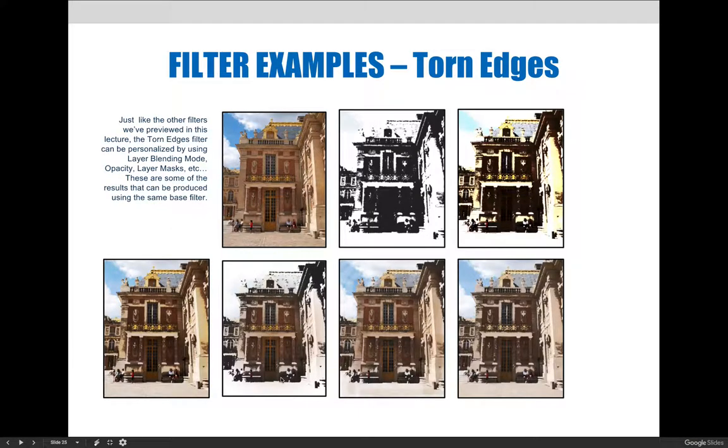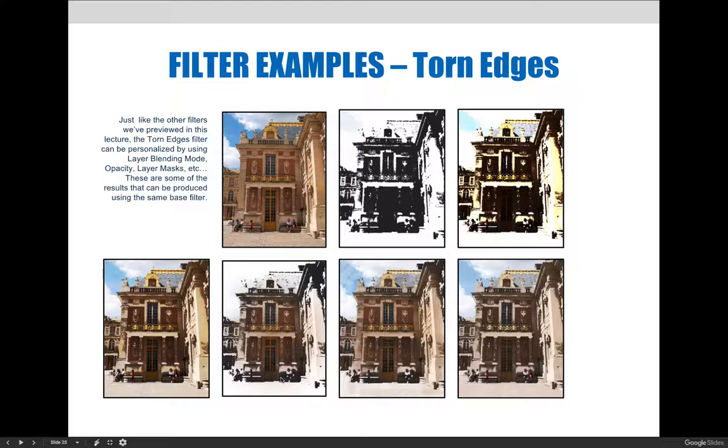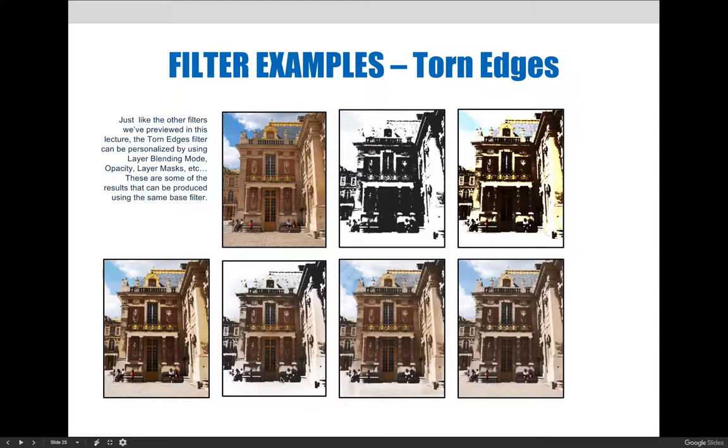The examples on this slide are just a few of the results that can be produced using the default torn edges filter in combination with other Photoshop adjustments. You can see they all are different in their own way. Some may be more or less appropriate for your needs at any given time. If we jump over to Photoshop, I'll show you how to create some of the things that are created here.